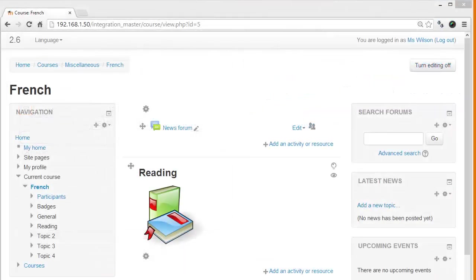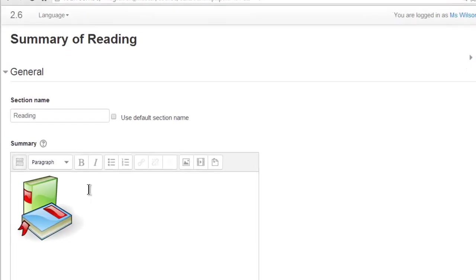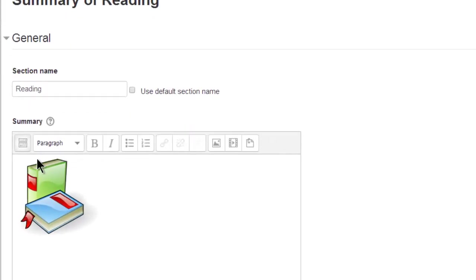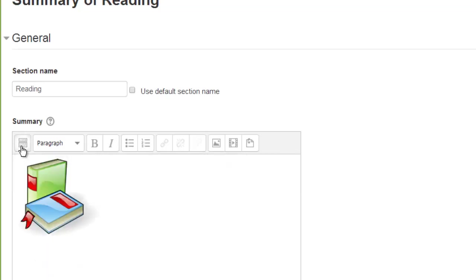Here we are in a course with the editing turned on, and if we click a summary, you see that we have one row of buttons we can choose from. Clicking on the left allows us to see two more rows. Clicking again toggles it back to one.